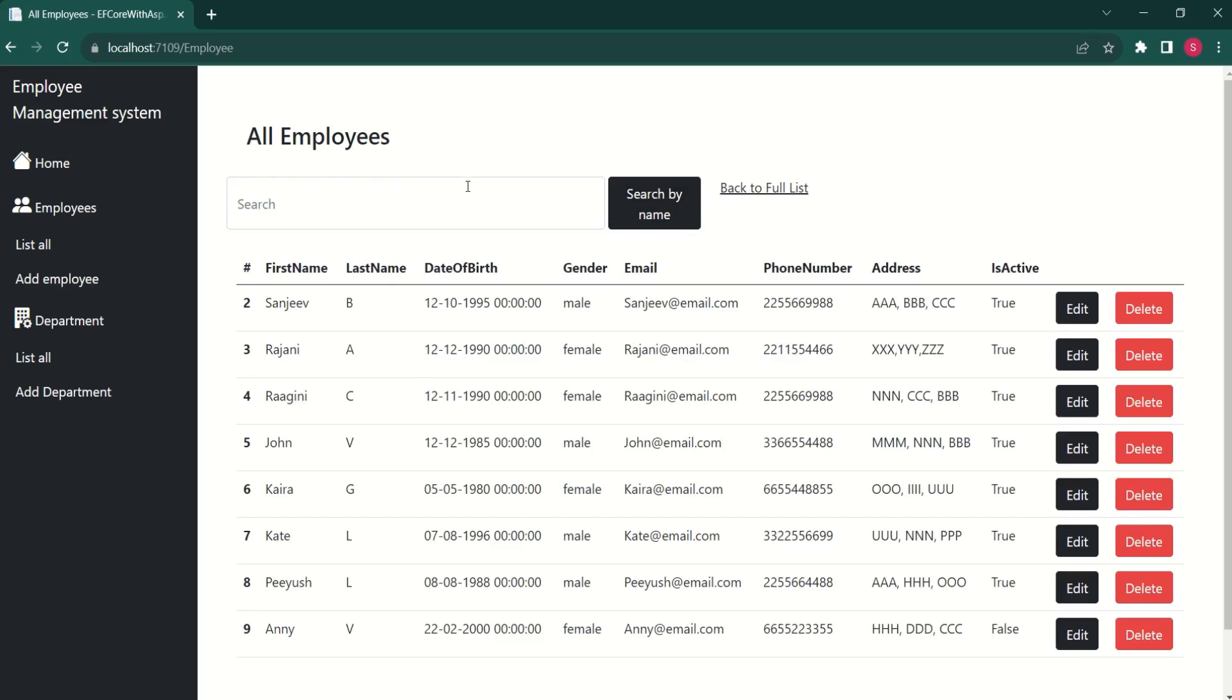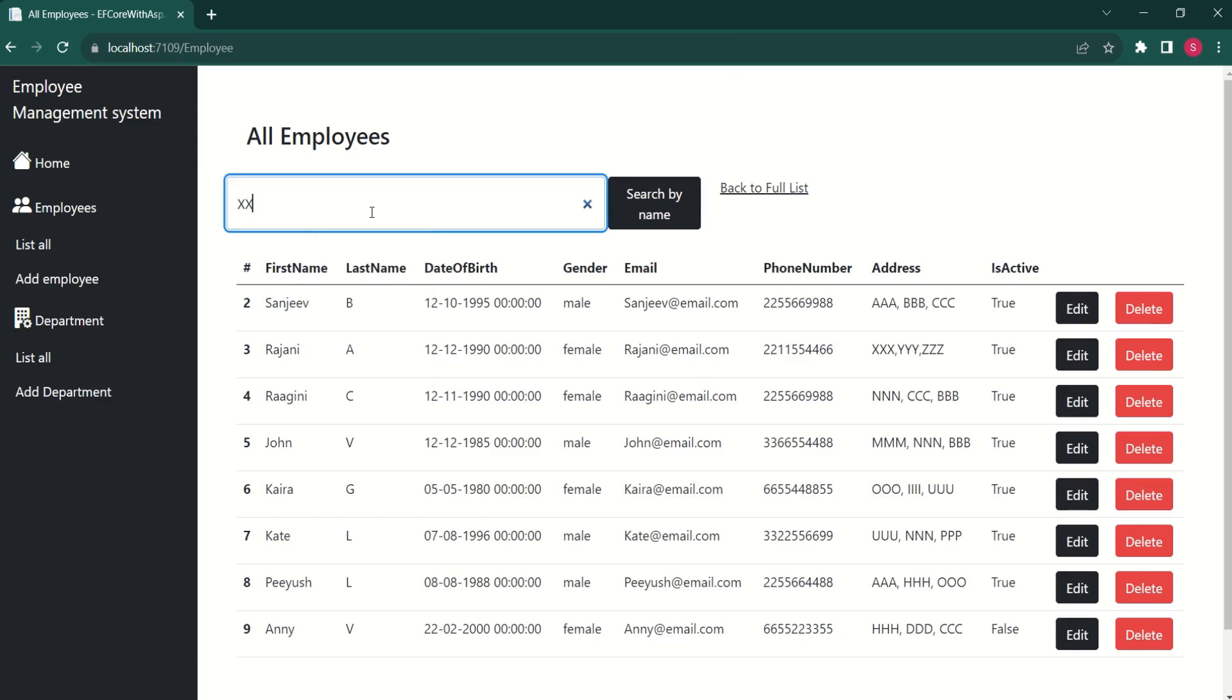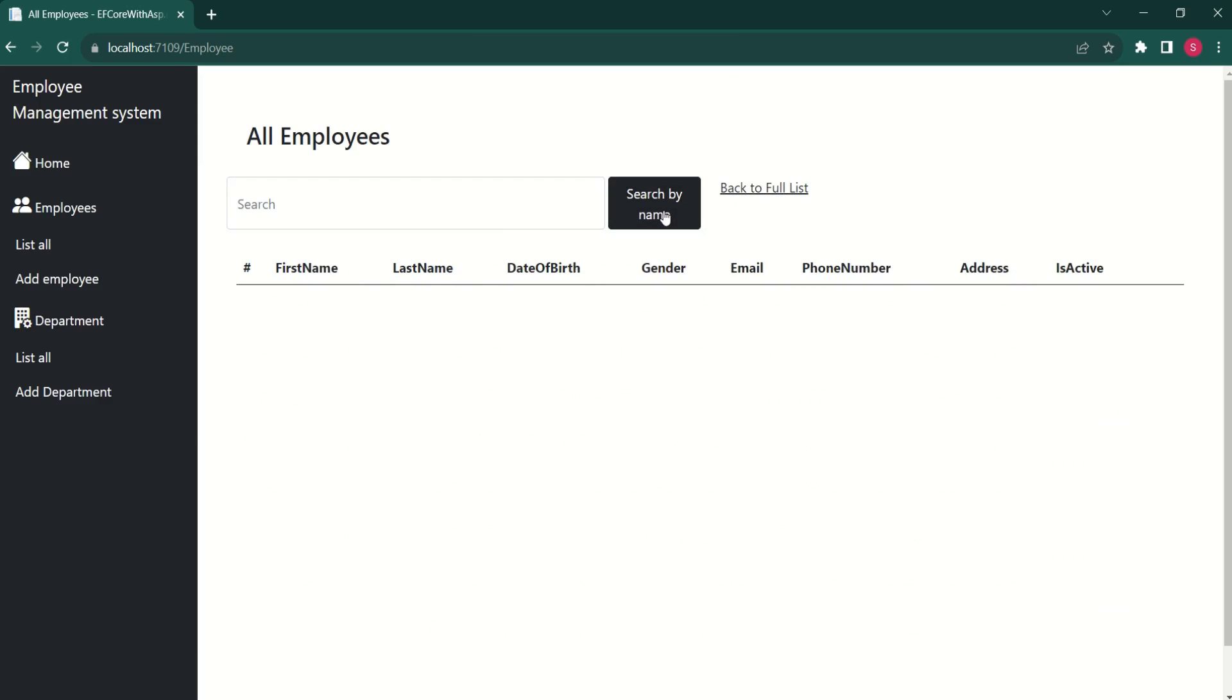Back to full list. I will type something random. I will click on search. See, we don't get anything.